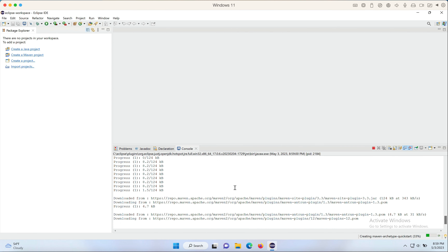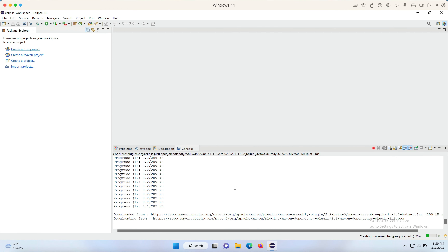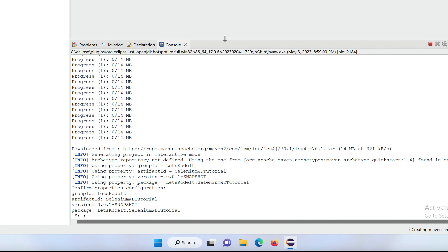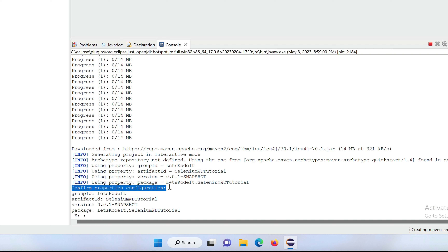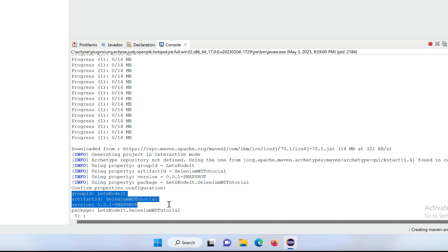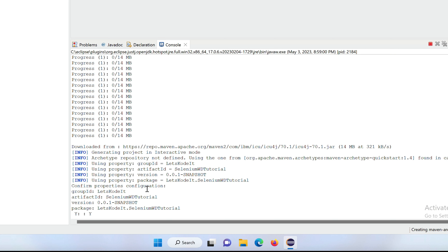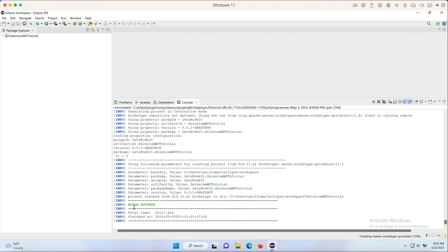You can see in the console at the bottom that it's processing — it may take a few seconds or a minute. It's generating the project in interactive mode, confirming the properties and configurations we provided: Group ID, Artifact ID, version, and package. Simply type 'y' and hit Enter to confirm. You'll see 'Build Succeeded' and the project is created.